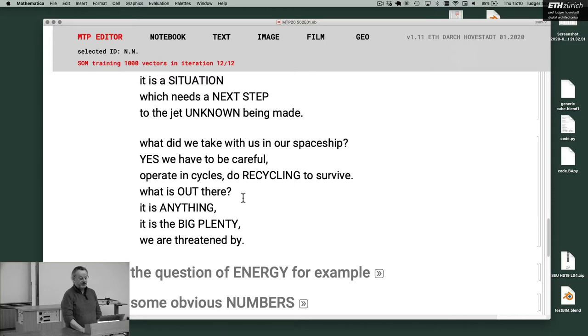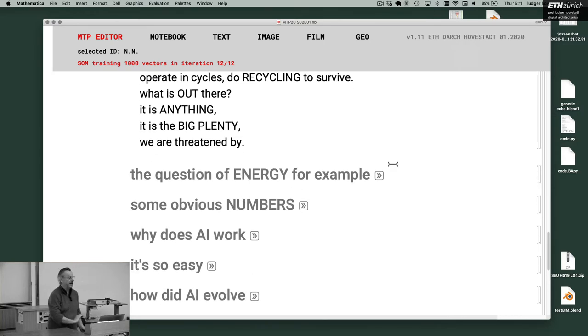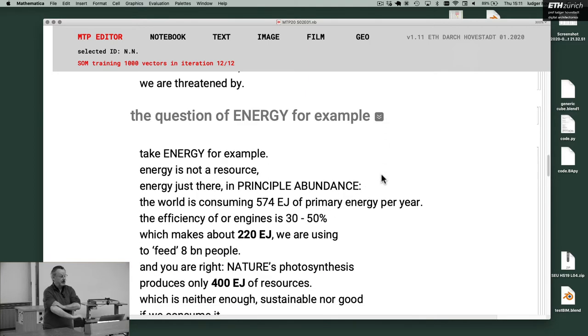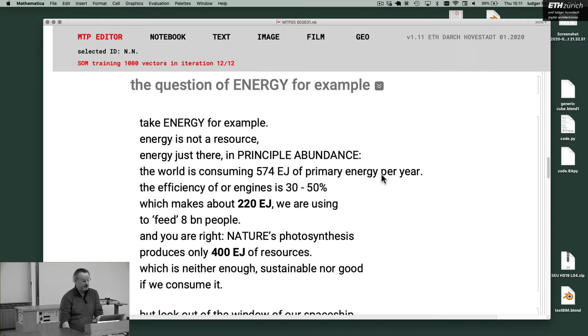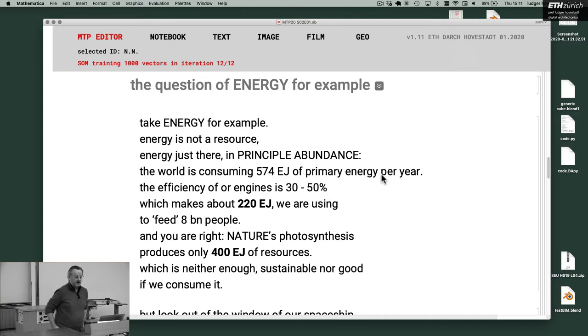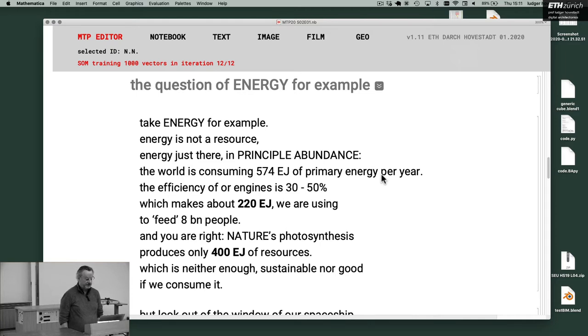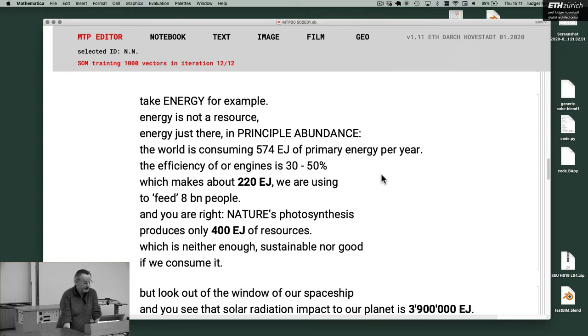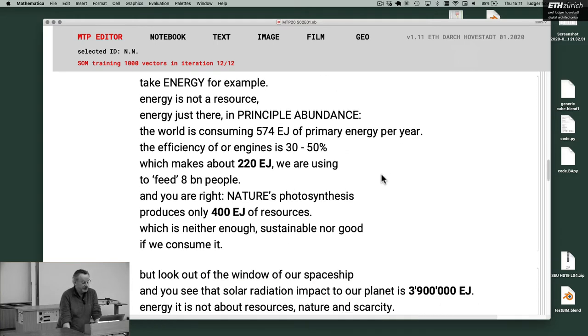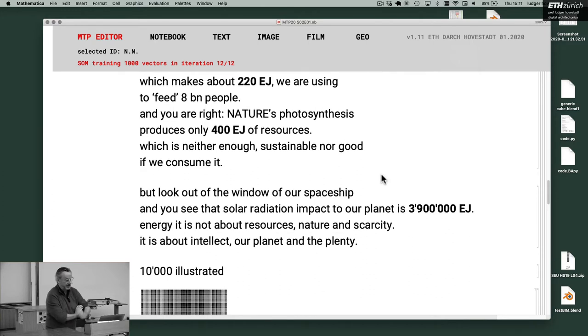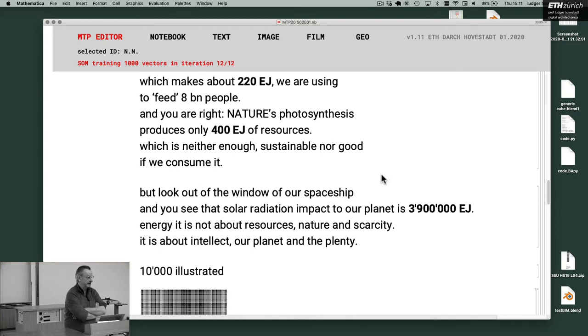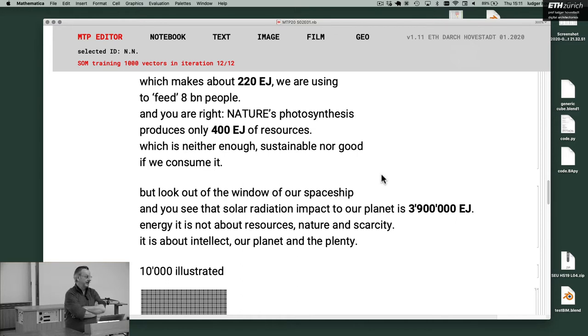The question of energy for example. Energy is not a resource. Energy is just there in principal abundance. Now some numbers. The world is consuming 574 exajoules of primary energy per year. The efficiency of engines is about 30 to 50% which makes about 220 exajoules we are using to feed 8 billion people. Nature's photosynthesis produces only 400 exajoules of resources which is neither enough sustainable nor good if we consume it. But look out of the window of our spaceship and you see that solar radiation impact to our planet is 4 million exajoules.